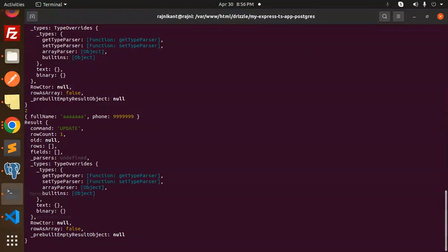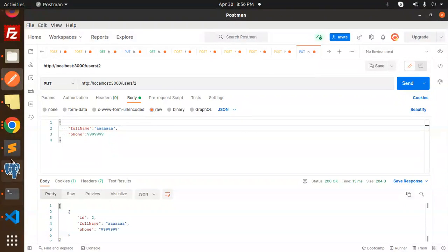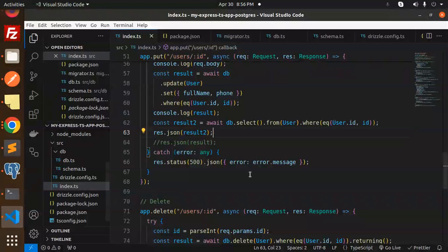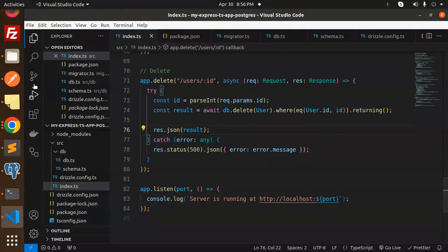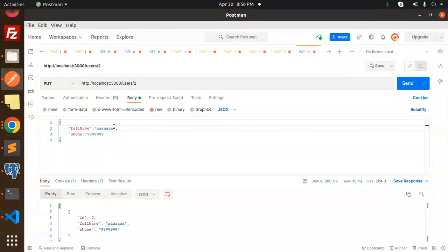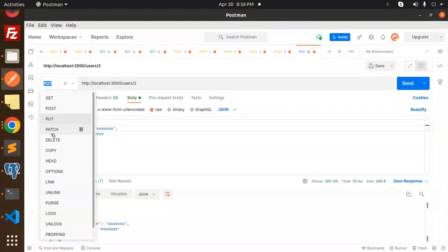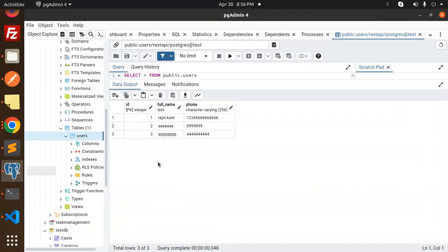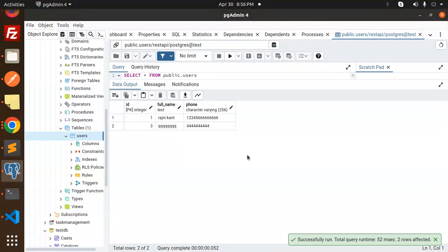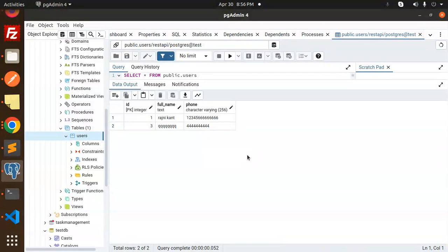The last operation is delete, and it's very simple. You just pass the user ID in the route params and call `db.delete().where()` and optionally `returning()` the ID. Let's make a DELETE request for the second record, send it — deleted. Let's check PG Admin — the second record is gone.